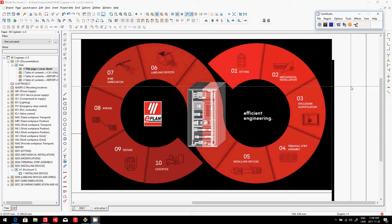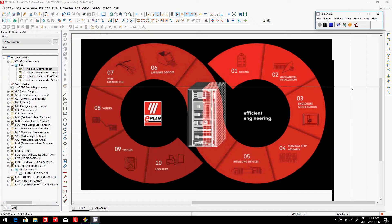Okay, now let's take a look at step number five, e-plan, efficient engineering, installing devices.